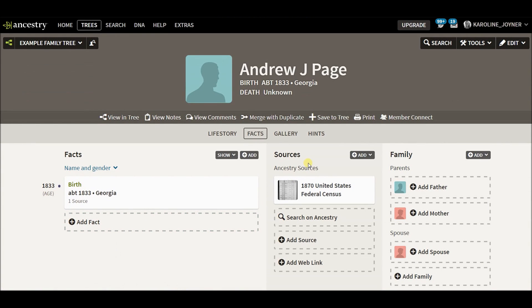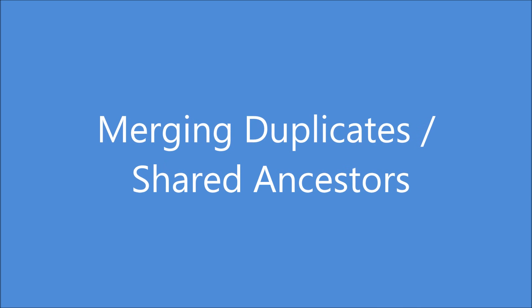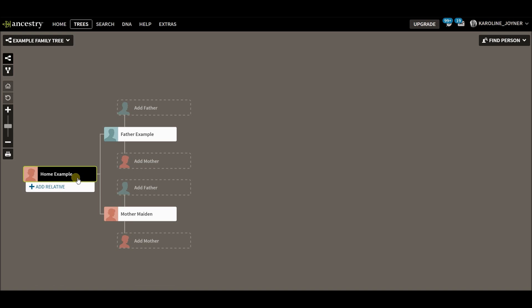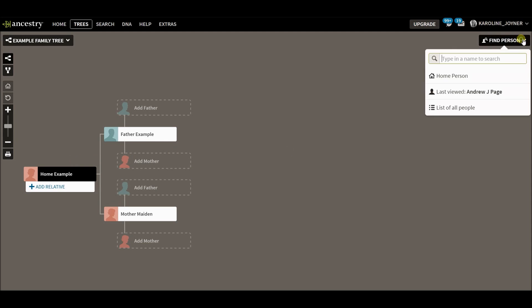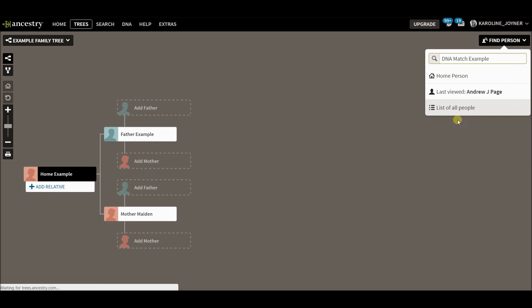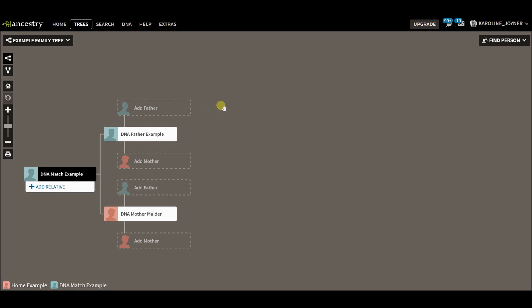And there you go. Now I have another Andrew Page in my tree. When you've built out your tree, you're hoping to find a duplicate between your tree and your DNA matches tree. If I get to this guy, DNA match example, and I find that his great grandfather is the same great grandfather of my home person, then I want to merge them.